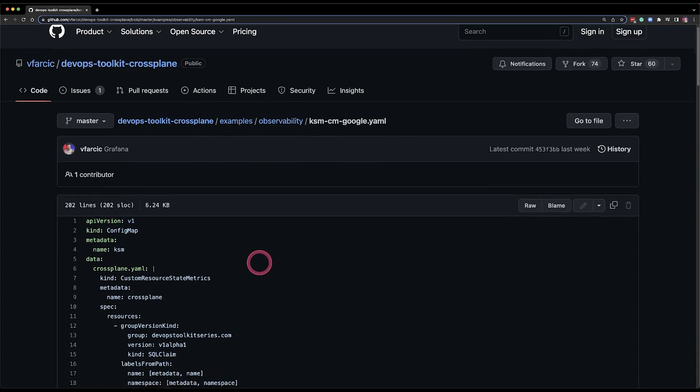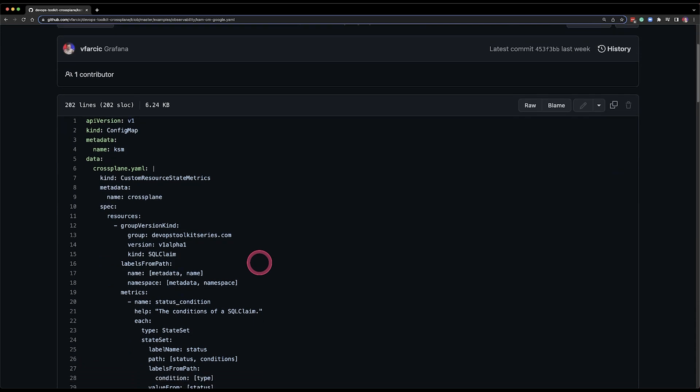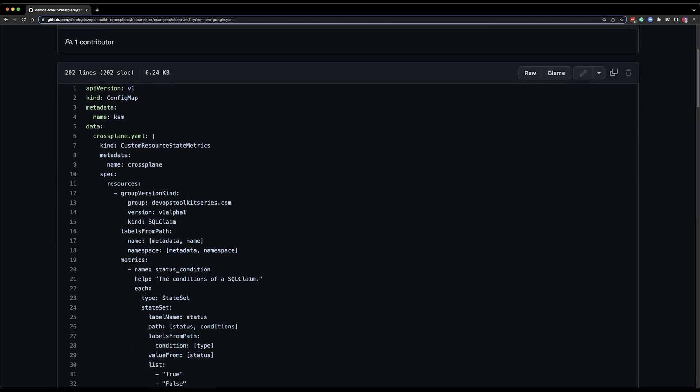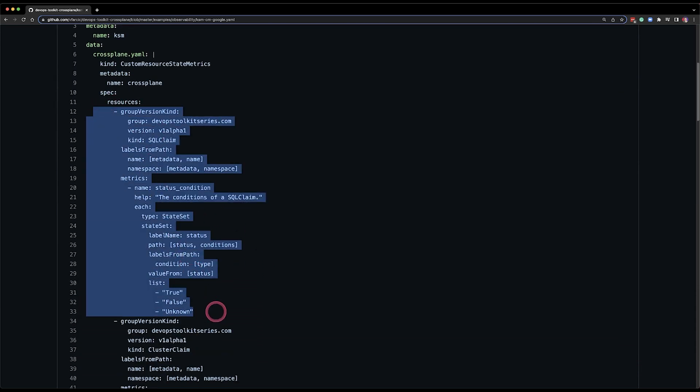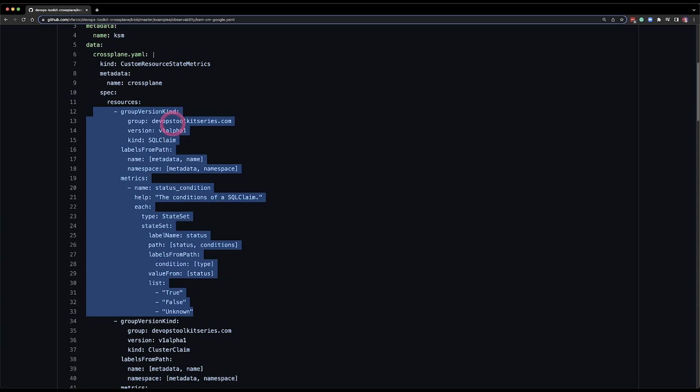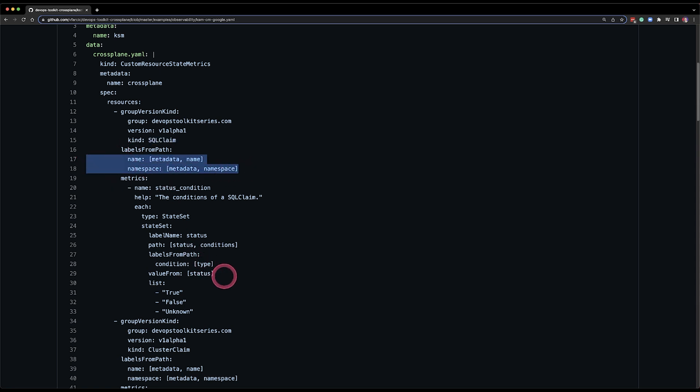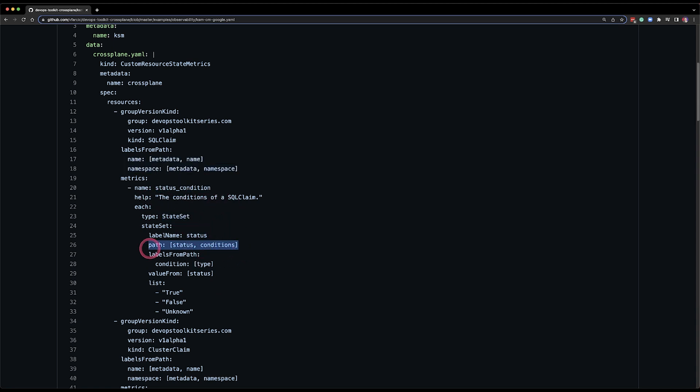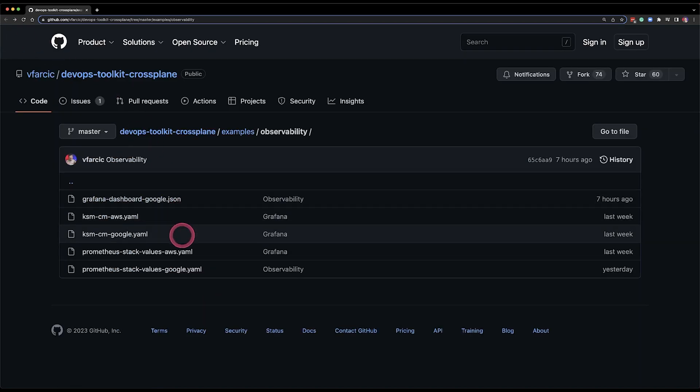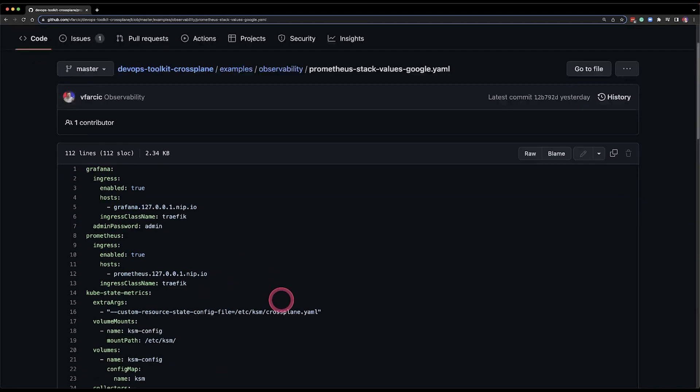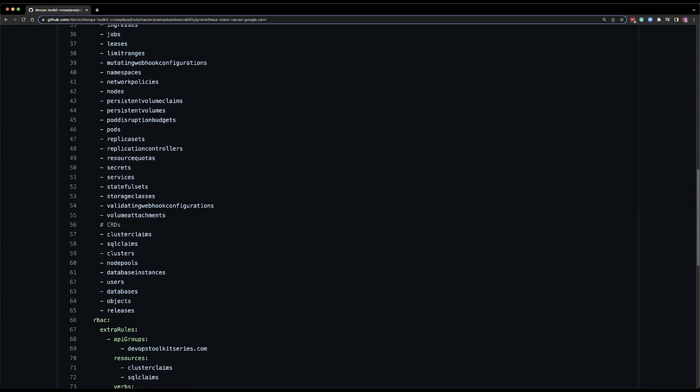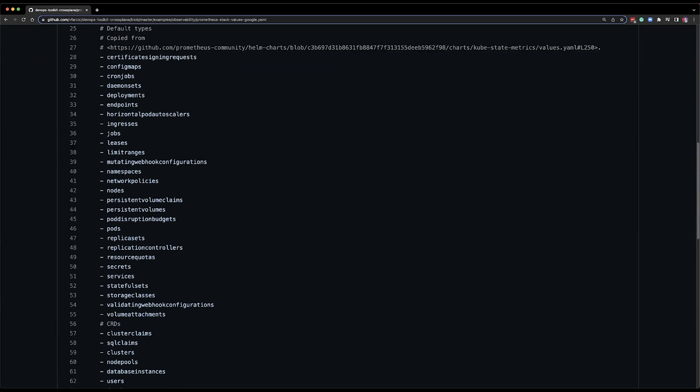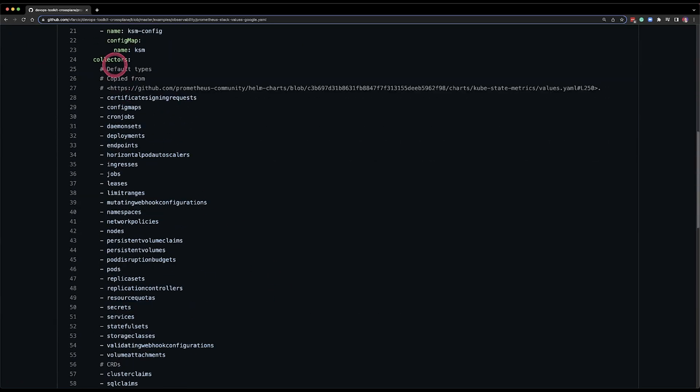I had to define kube-state-metrics configuration to say hey apart from the standard out of the box Kubernetes resources those are all the custom resources that I have in my cluster that they're managing different types of resources inside or outside of the Kubernetes cluster and I'm going to tell kube-state-metrics which by the way is installed by default now with Prometheus operator what those resources are and how to capture them and what to store what to save in Kubernetes